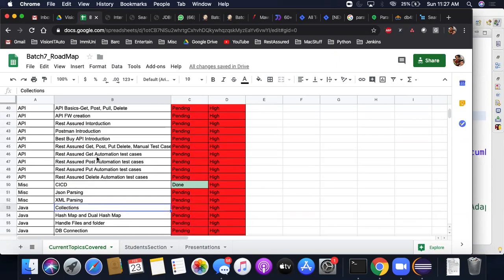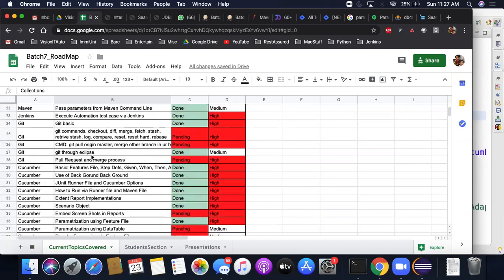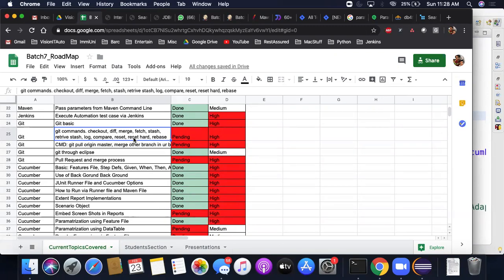The full pull request and merge process is on the list. You've learned a few Git commands, and there are cheat sheets being prepared. You should practice beyond just checkout, push, and pull — use diff, merge, fetch, stash, log, and reset. Using a command once is not enough; repetition is how you improve. Keep doing it again and again.